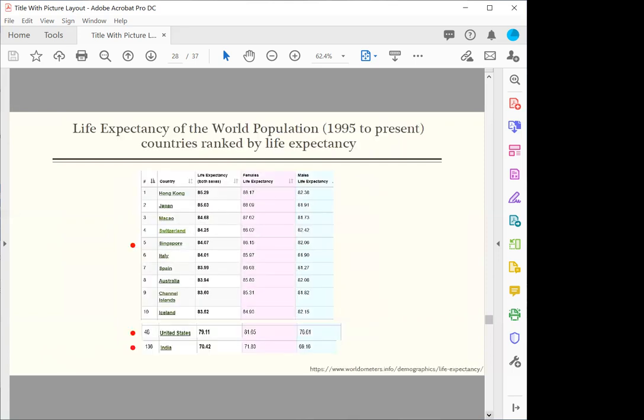This shows the life expectancy of the world population, ranked by life expectancy. You know who are the people who live the longest in the world? If you look at the chart, apparently, it's the people who live in Hong Kong and Japan. I come from Singapore, and Singapore ranked number five. The people who live the longest in the world is 85 in Hong Kong. In Singapore, it's 84. The United States, 79. It ranked 46.